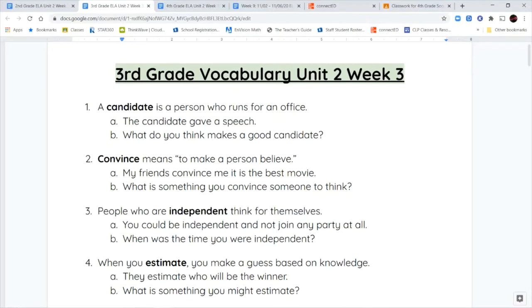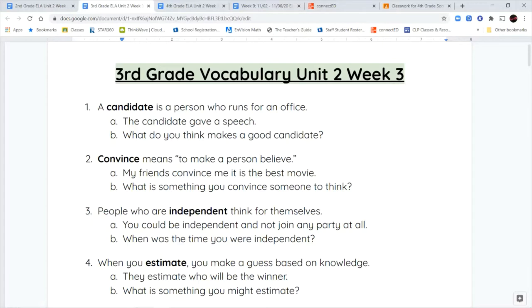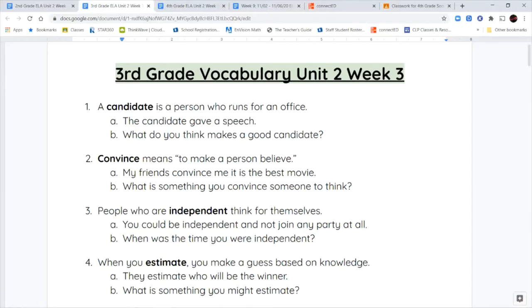If you're talking about candidates for student council at school, we're talking about all the different people that want to become a part of the student council. So a candidate is a person who's running for an office or they're trying to get a certain position or job. The candidate gave a speech or what do you think makes a good candidate?